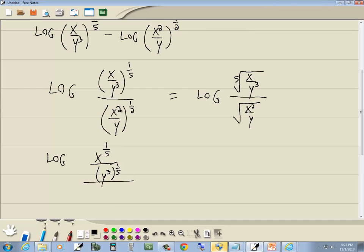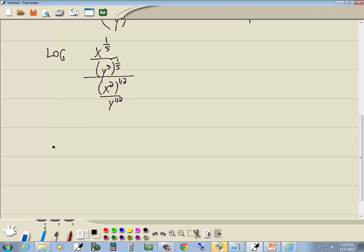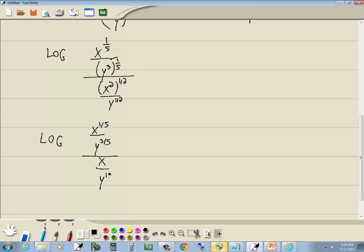On the bottom part, I can take x squared to the one-half power and y to the one-half power. This gives us log of x to the one-fifth over y to the three-fifths, all over — when you raise one exponent to another exponent, you multiply them. Two times one-half is one, so it goes away. We've got x over y to the one-half.